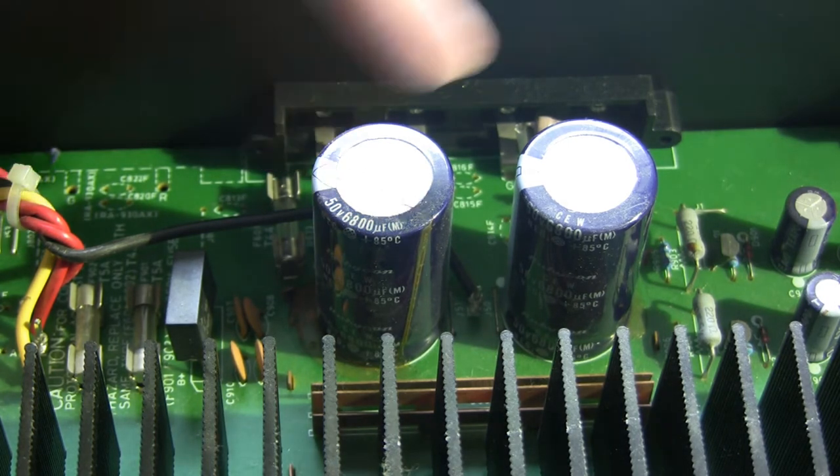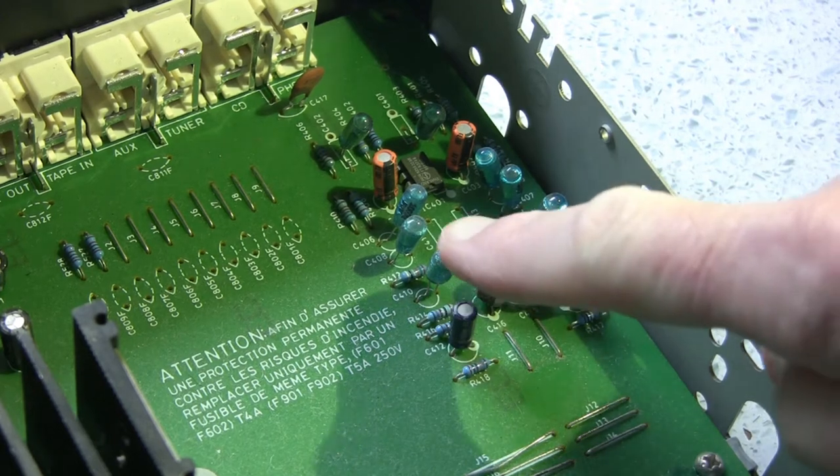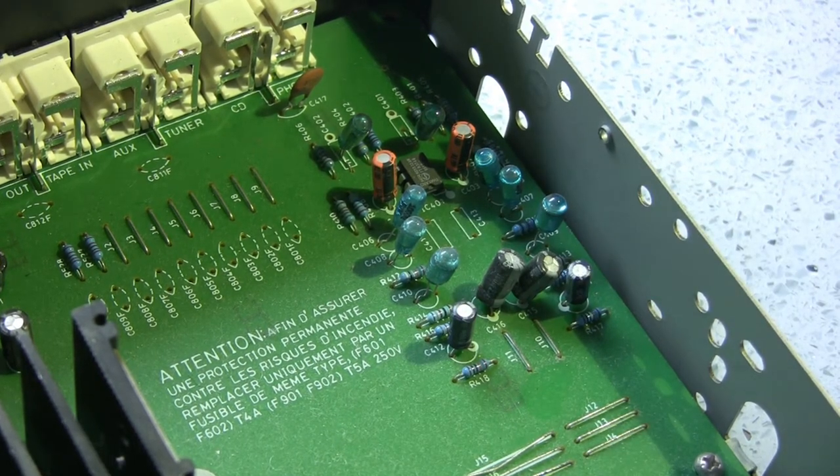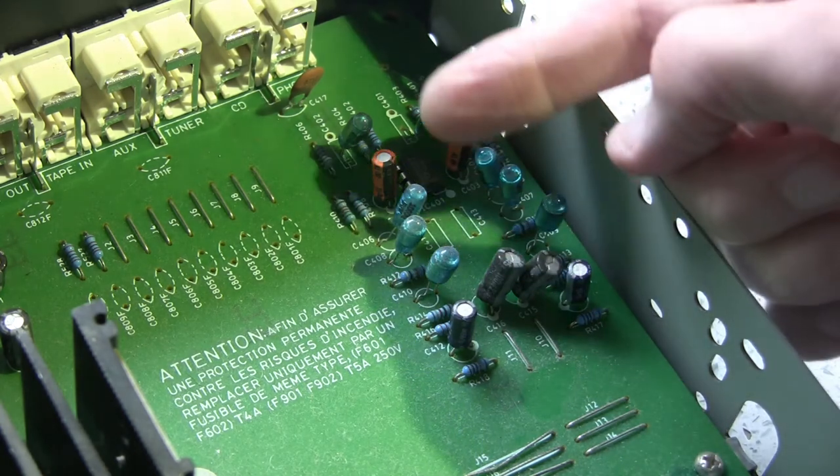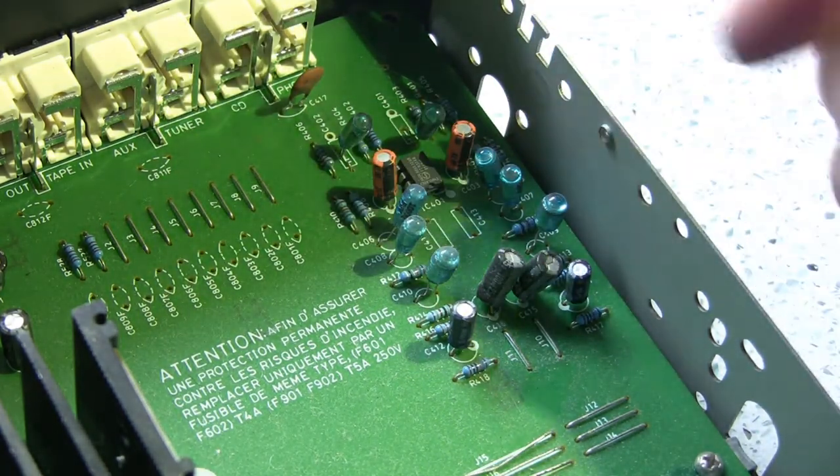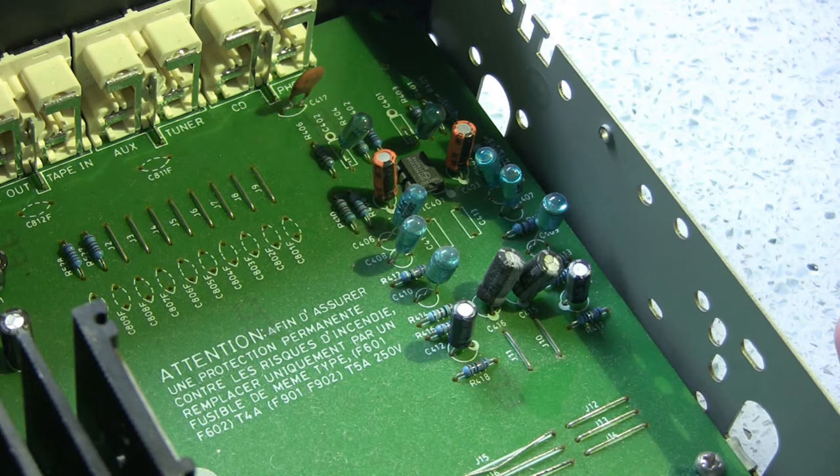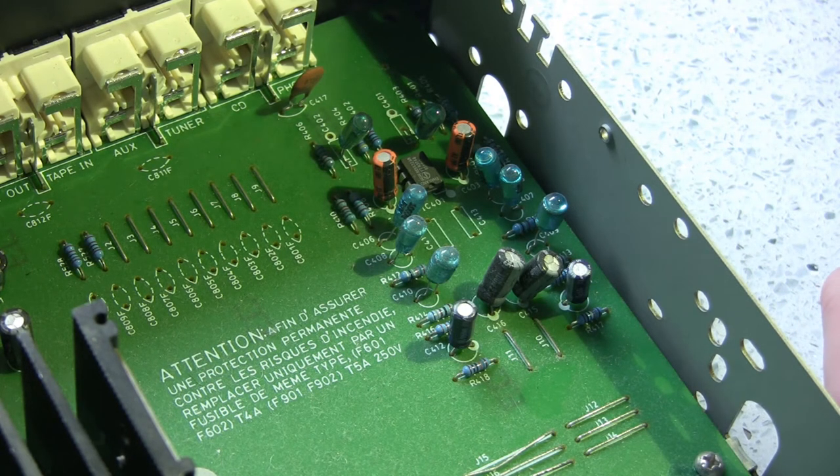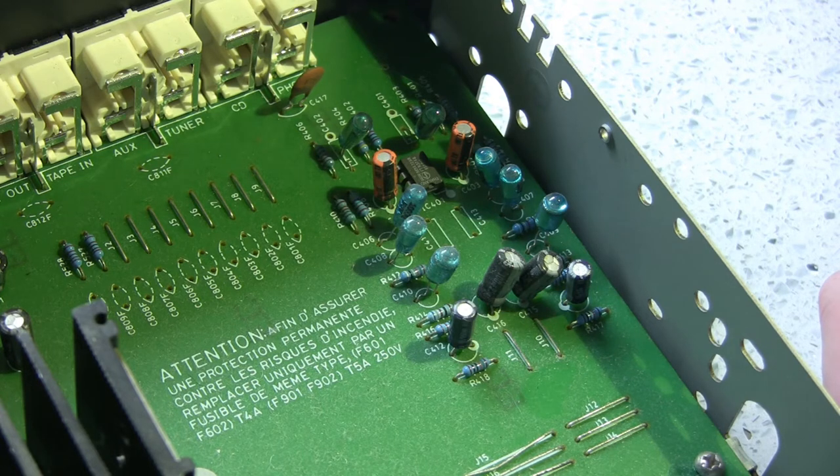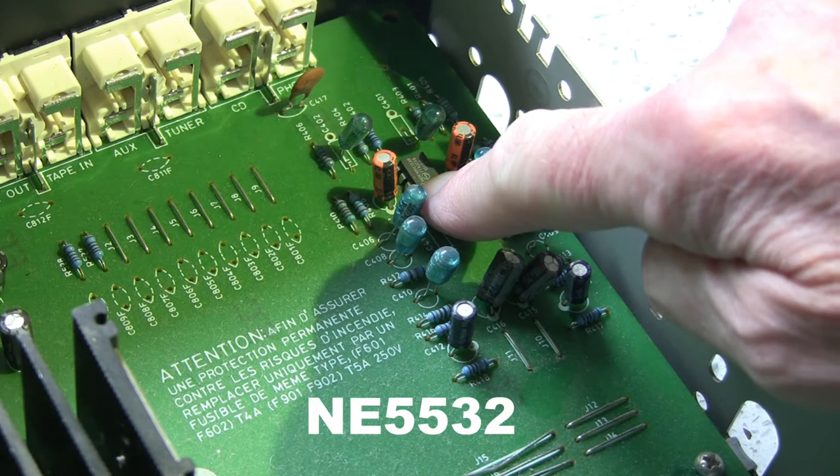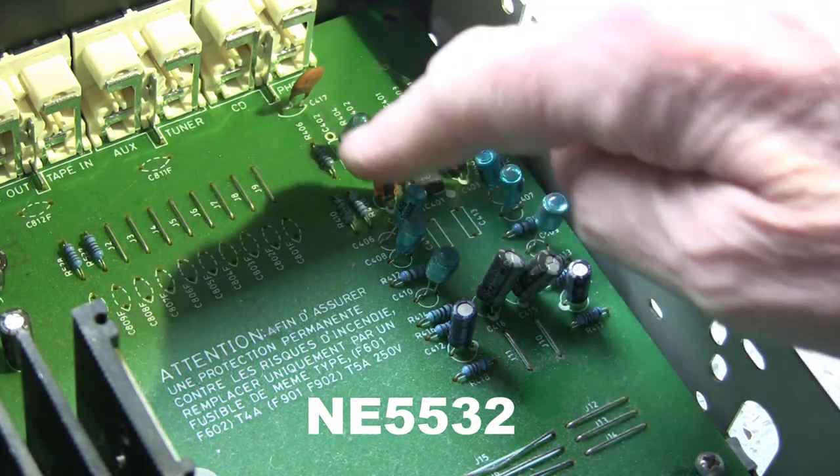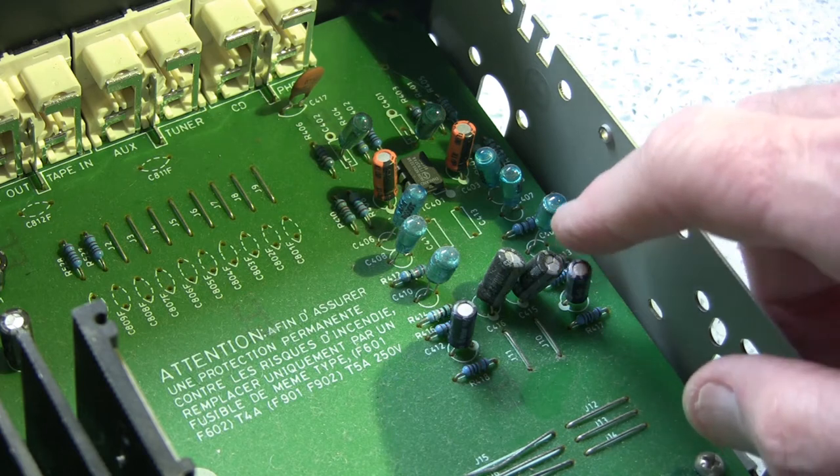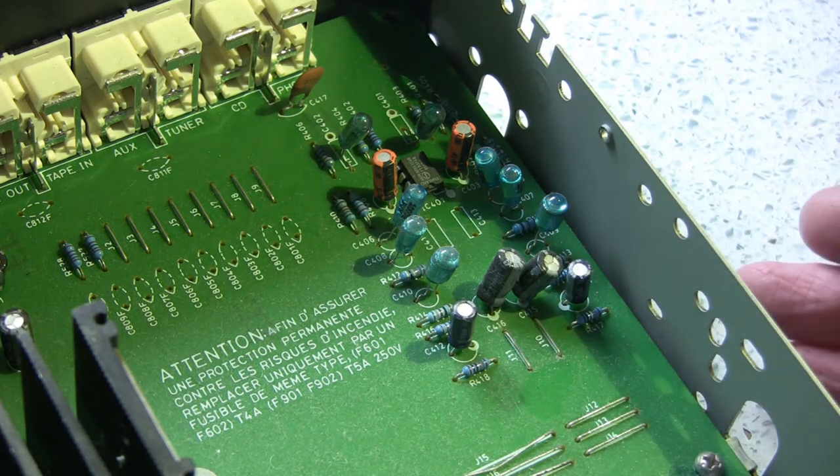This area here is the disk EQ preamp. It accepts a three millivolt input from the phono cartridge and also gives you RIAA correction. It's all done with that single chip there that deals with both channels. For modern day use unless you have a turntable, this side of things is superfluous.